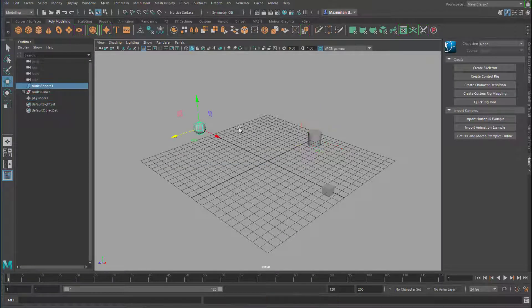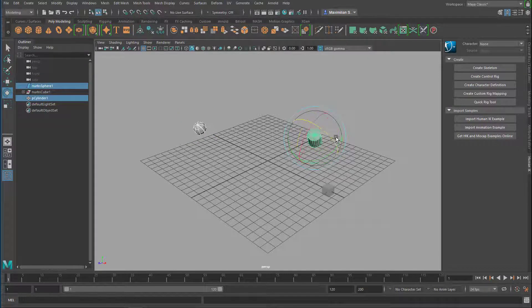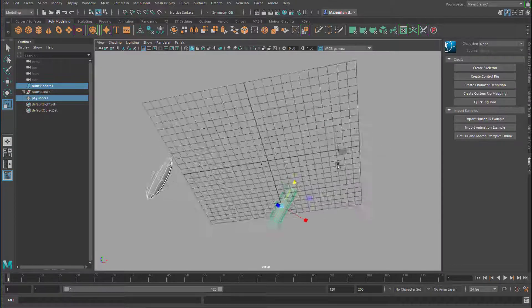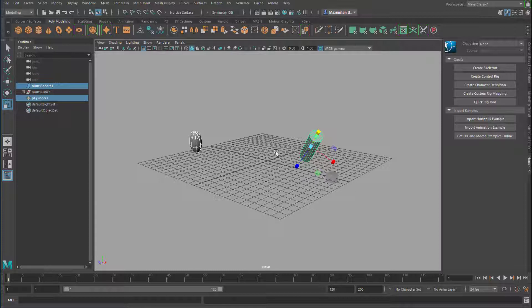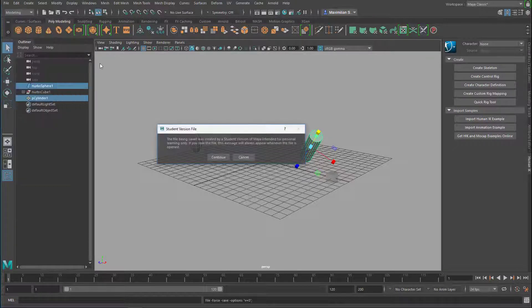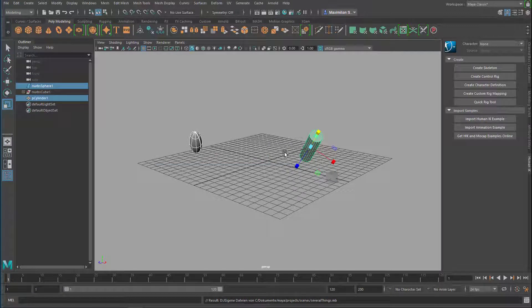Now I do some manipulations — for example, I scale and rotate these objects. Nothing really fancy, but I just did things. Now all I need to do is save the scene. If you have a paid license you won't see that pop-up — just continue. It doesn't ask me for a name; it's 'several things,' so it's saved now.